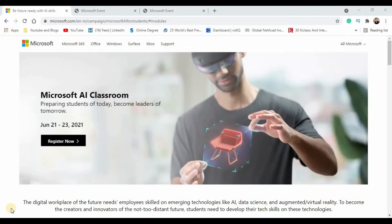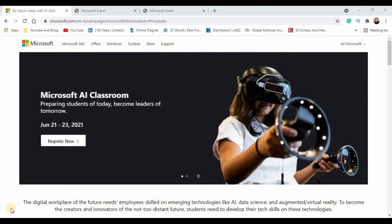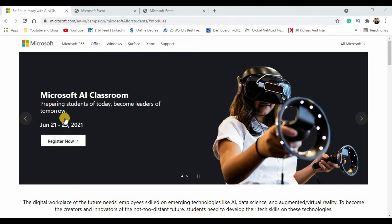This is the website where Microsoft is offering the free AI classroom, which enables students to prepare for AI technology. The link for this particular website is given in the description section. You can click on that link and straight away land on this website.